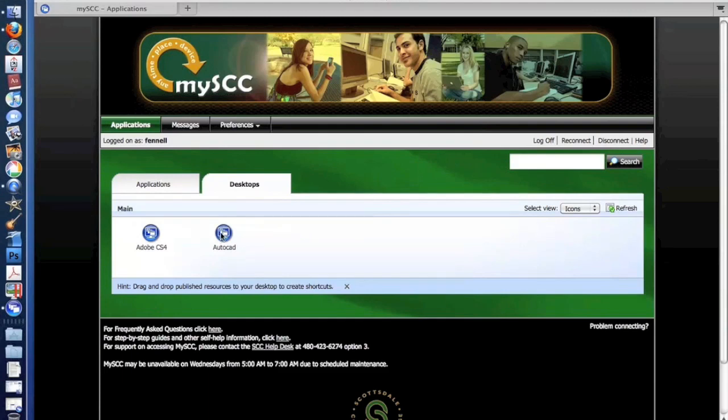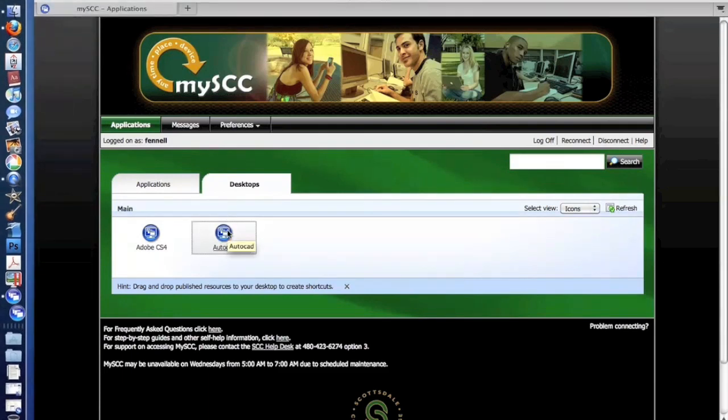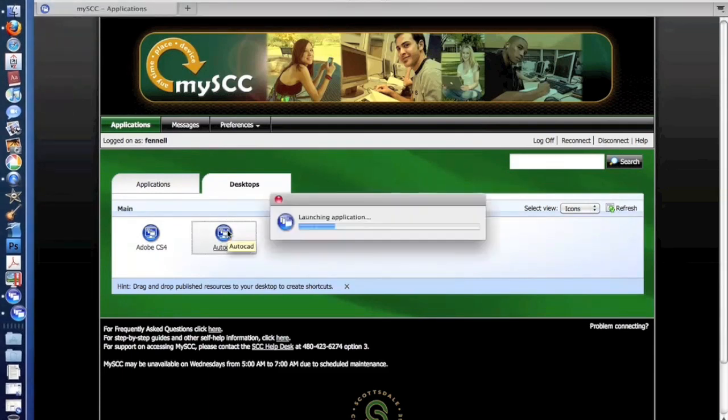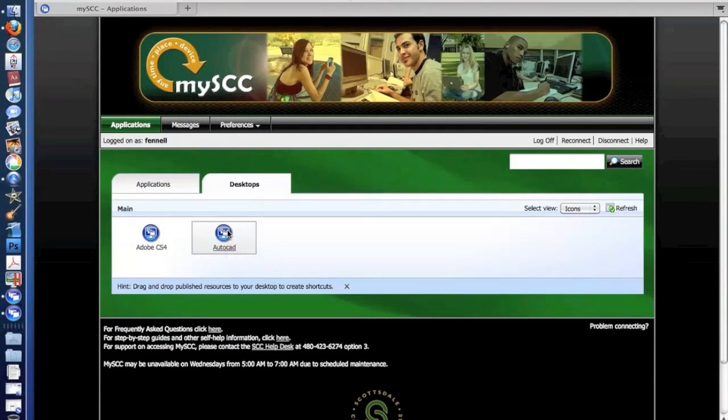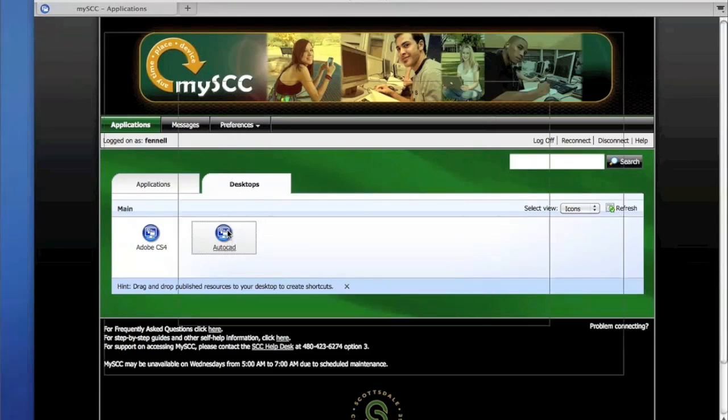We also have an AutoCAD virtual desktop. Students who use this are AutoCAD students and our interior design students.